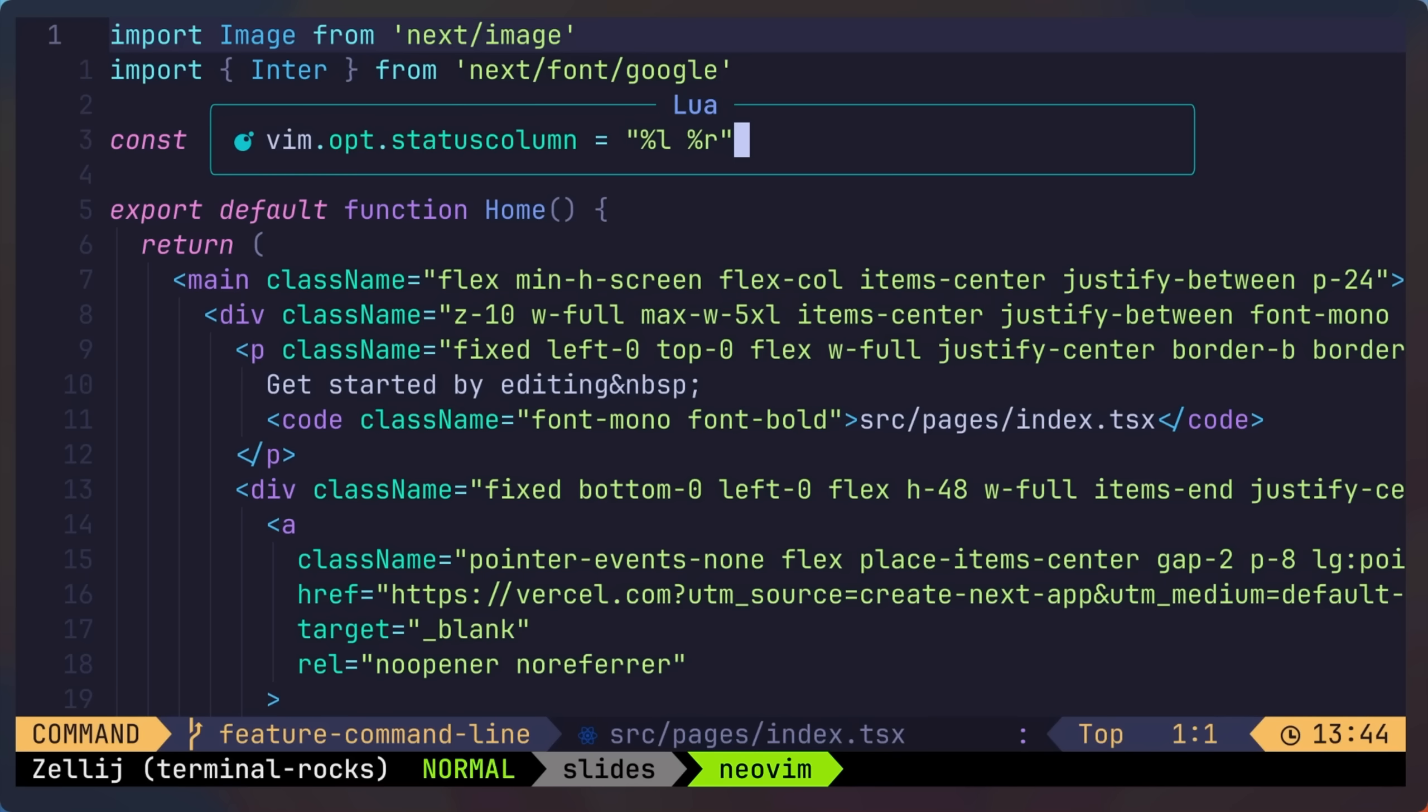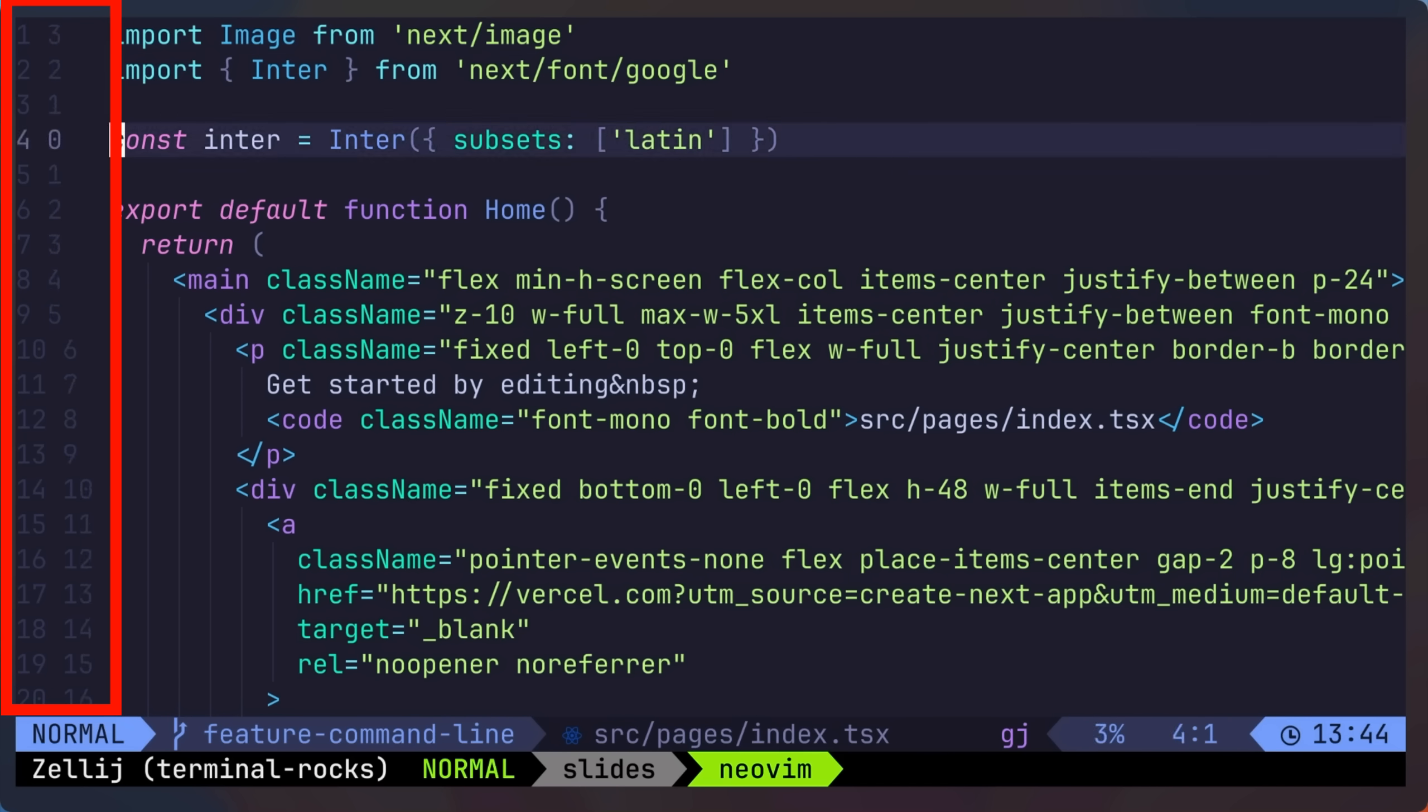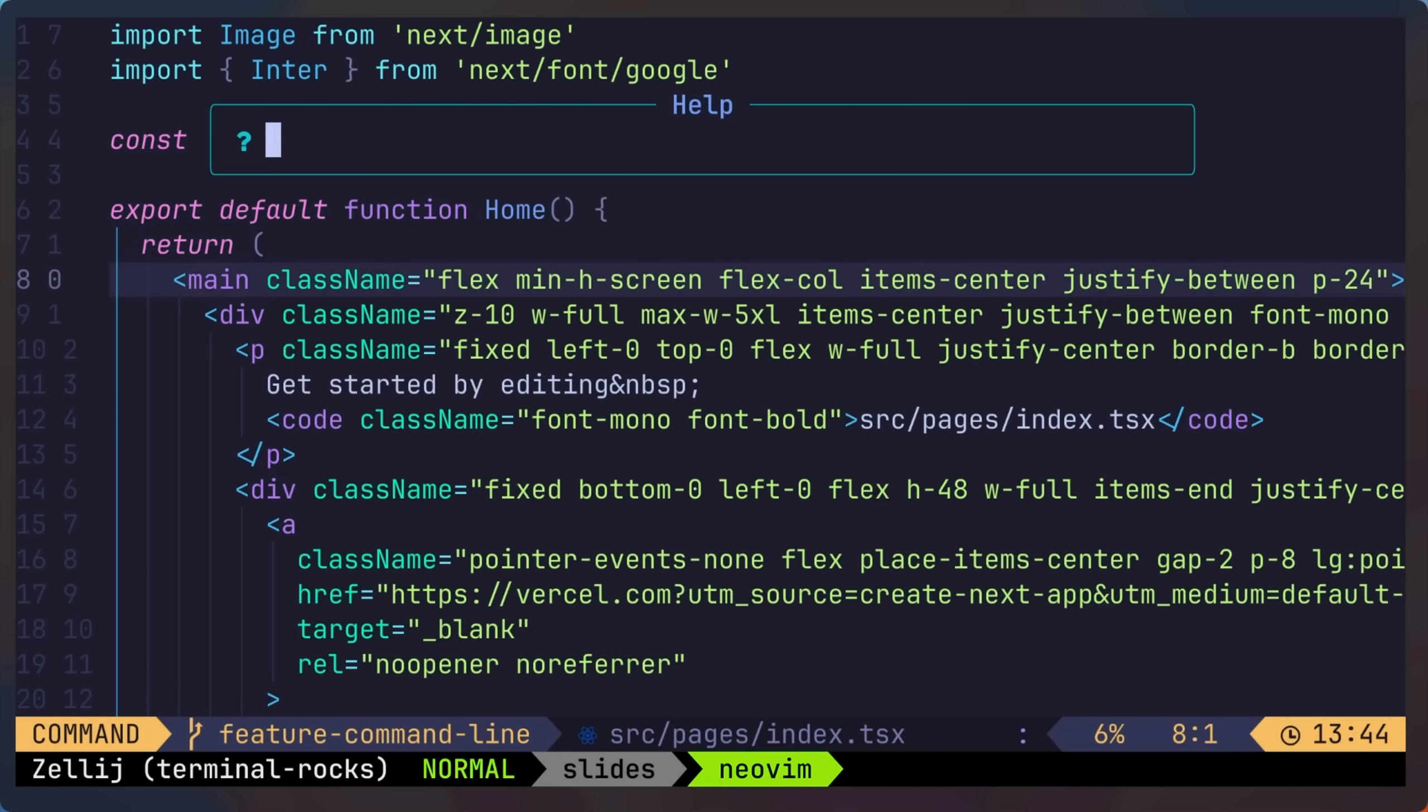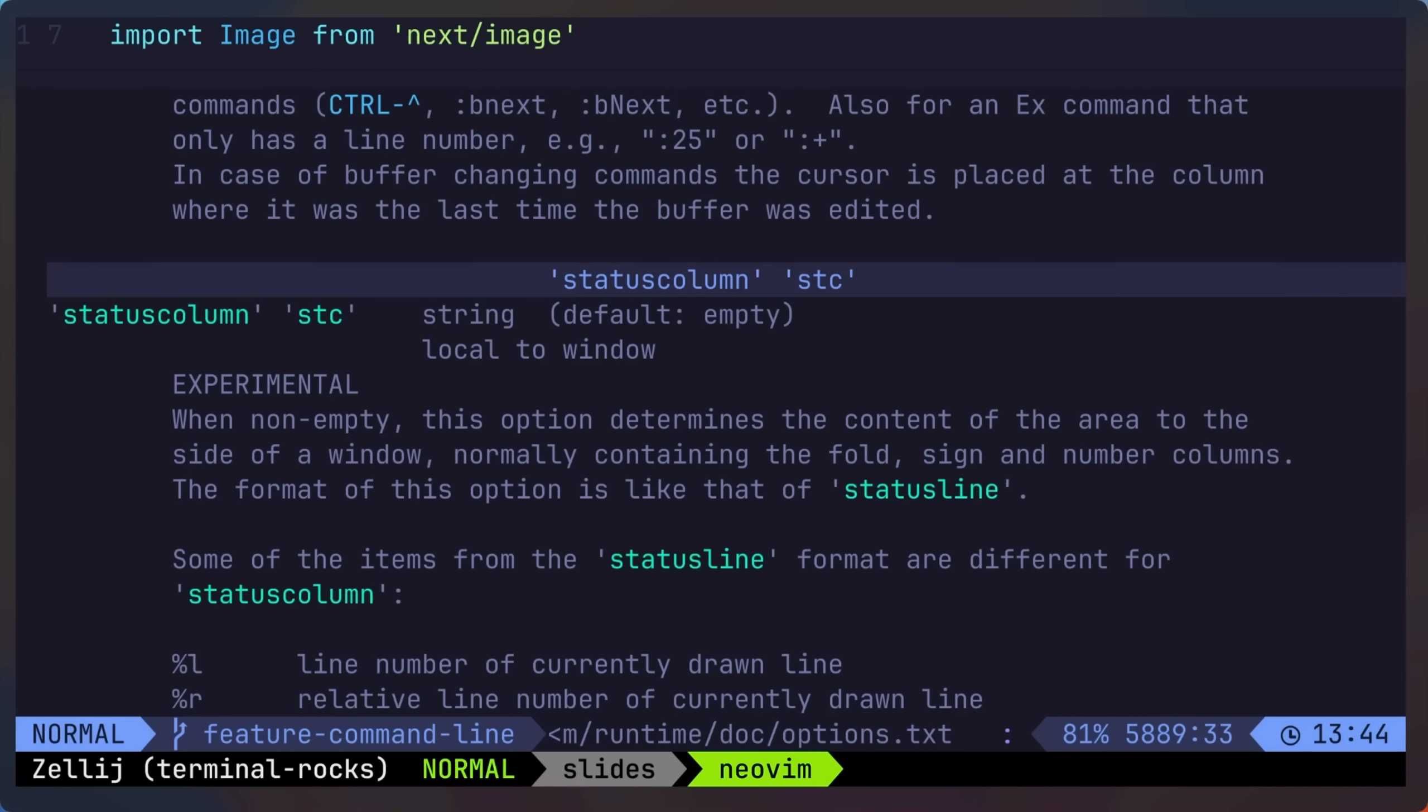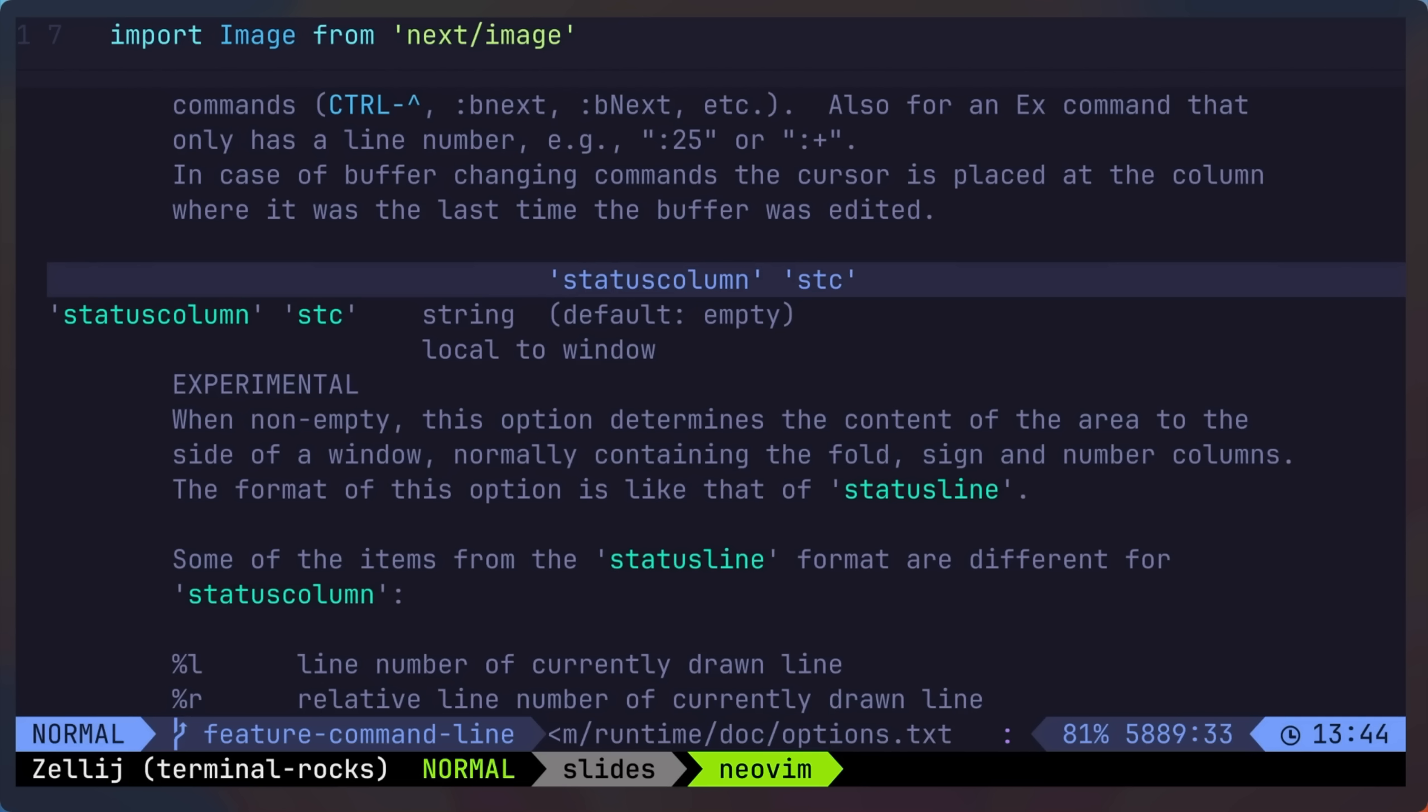and update the status column to %l, %r, to represent the line number and the relative line number. And voila! And you can get help by typing help status column. The format of this option is like status line, but there are some minor differences. You can, of course, tweak this option on your own, but plugins are starting to adopt this as well.